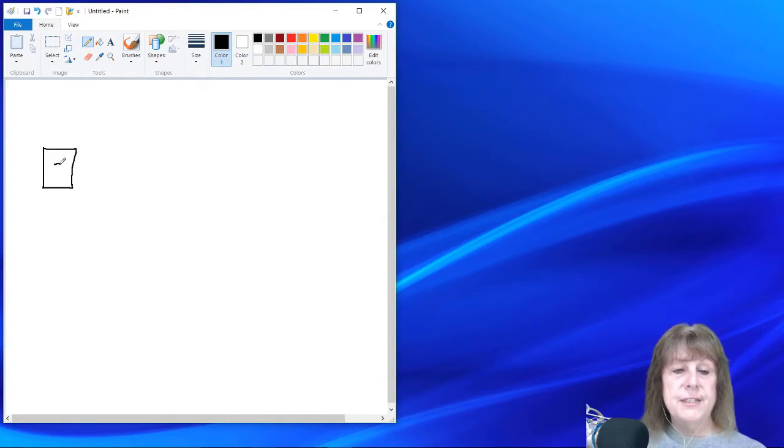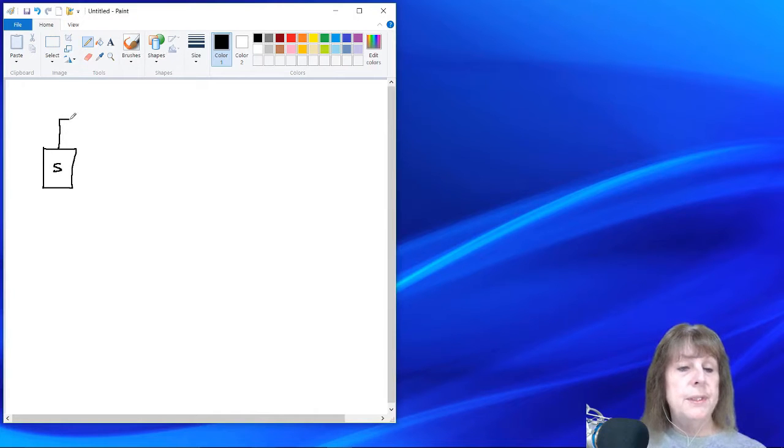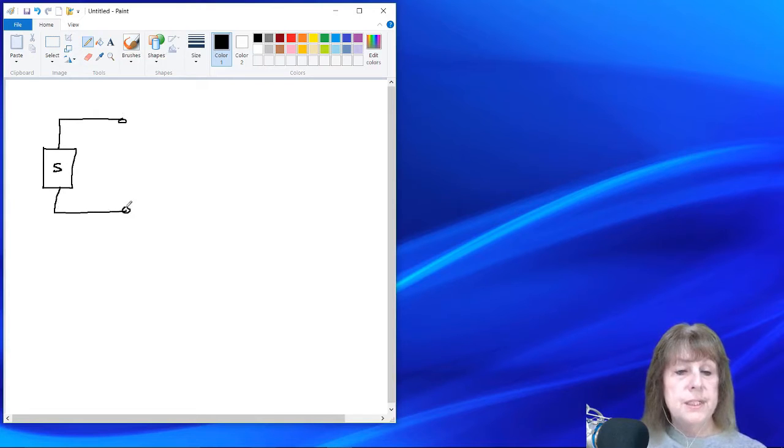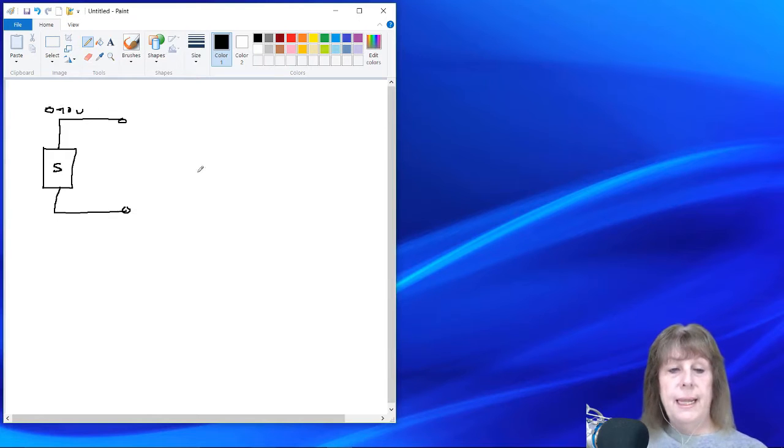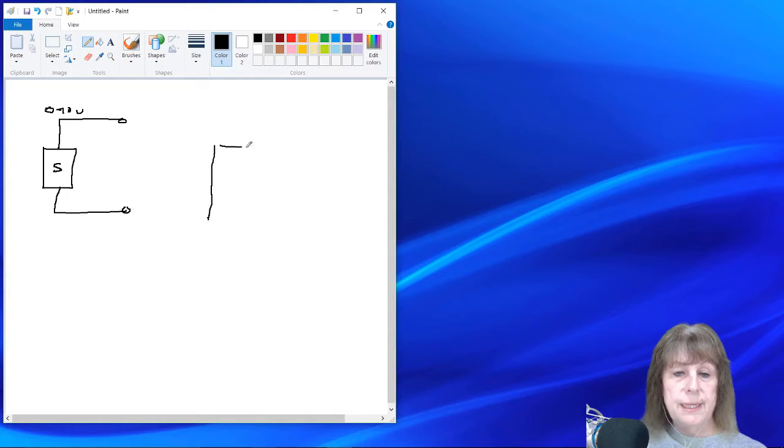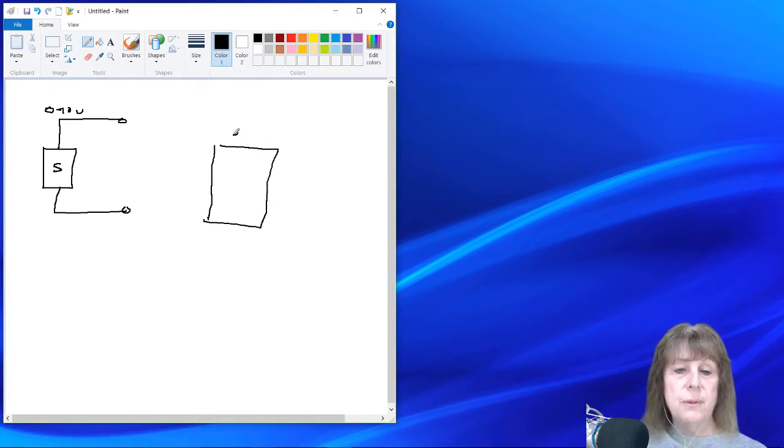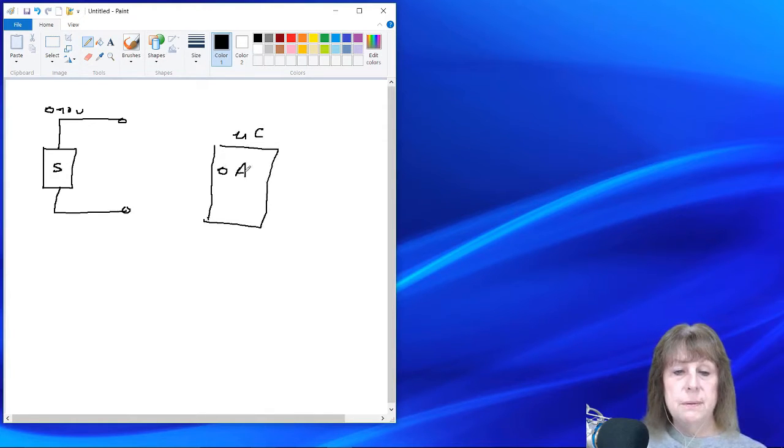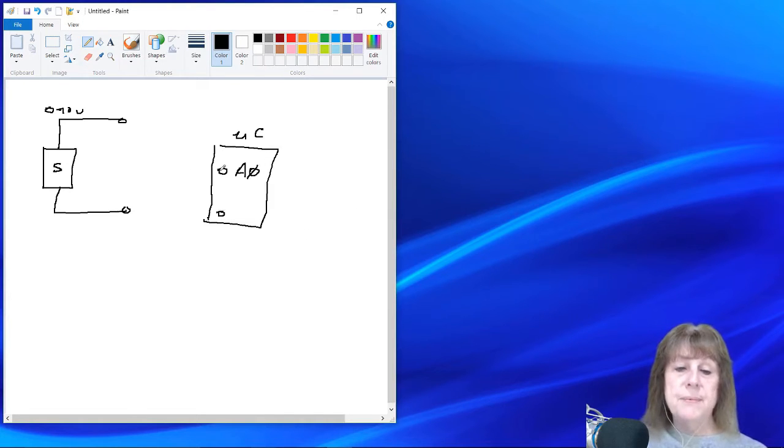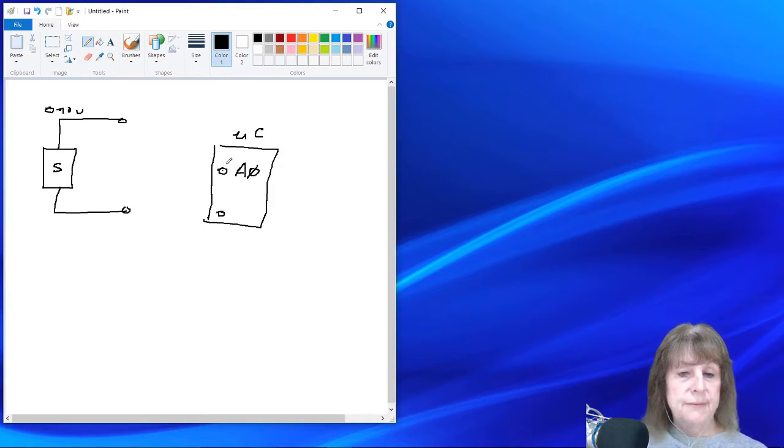First of all, we've got a sensor here and it has outputs that will go from 0 to 10 volts. And then we have a microcontroller over here. Now, the microcontroller itself has an input, we're going to call it A0, and a ground, and it can only accept up to 5 volts.